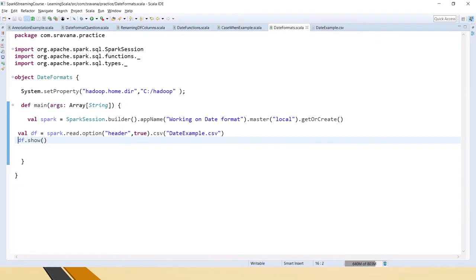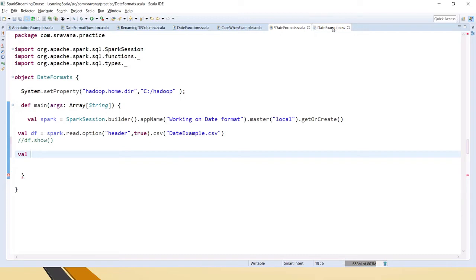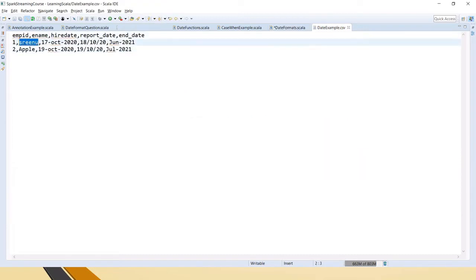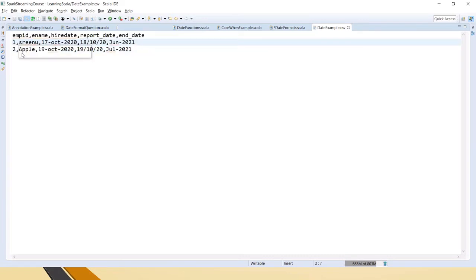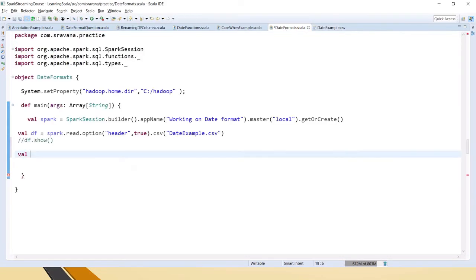Now, how to modify this date format? It has employee ID and employee name as well, which are other field types - strings and integers - which we don't want to touch. We want only the date fields to be modified, so I am planning to create one array with all the date columns.